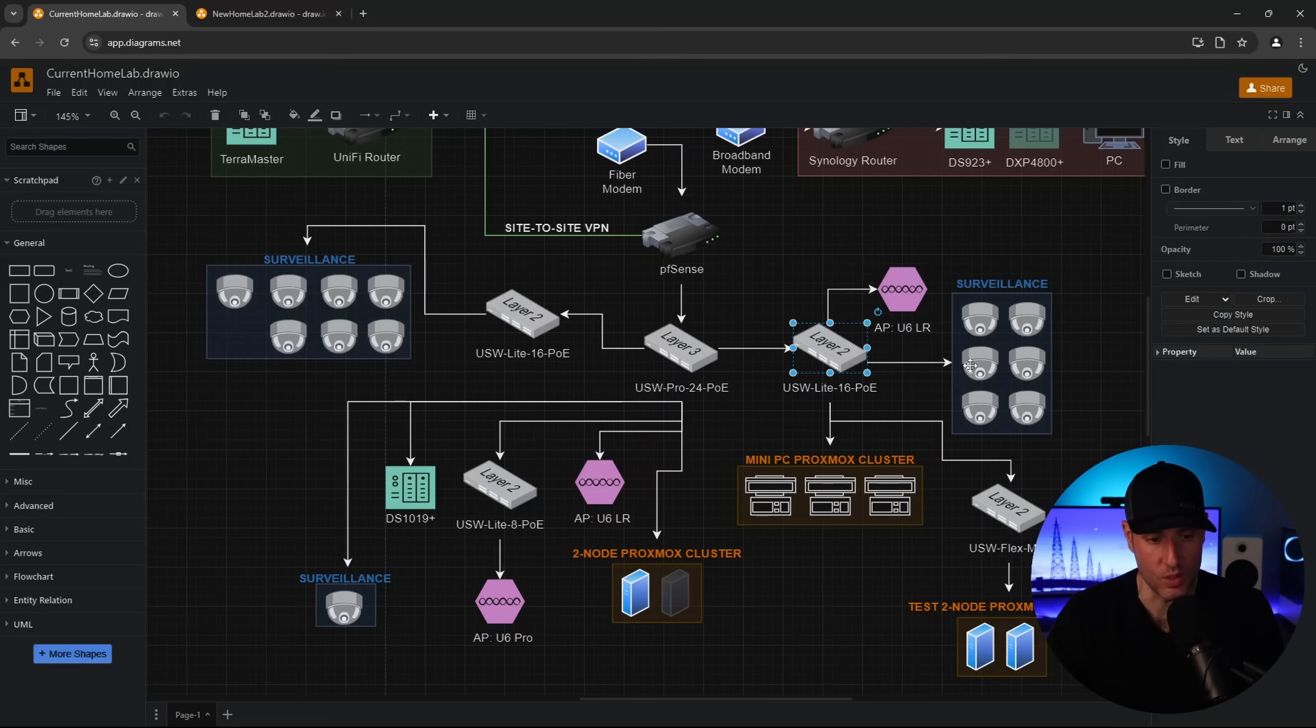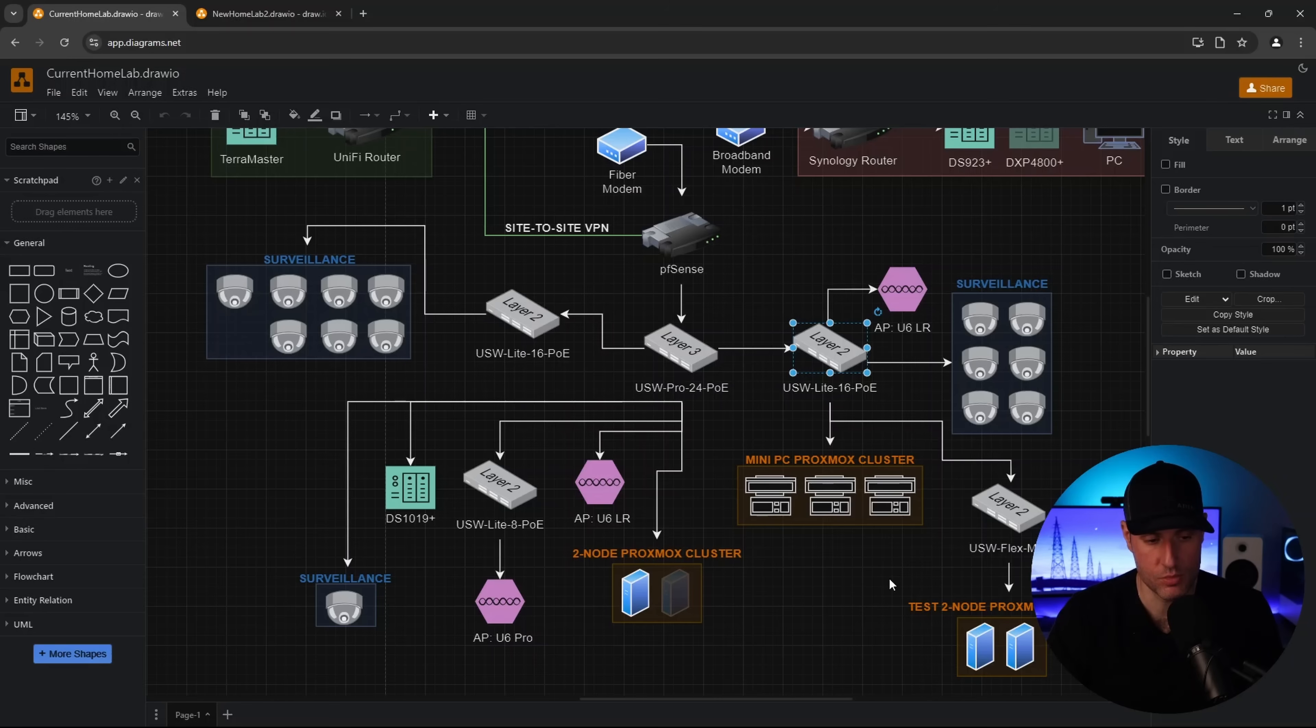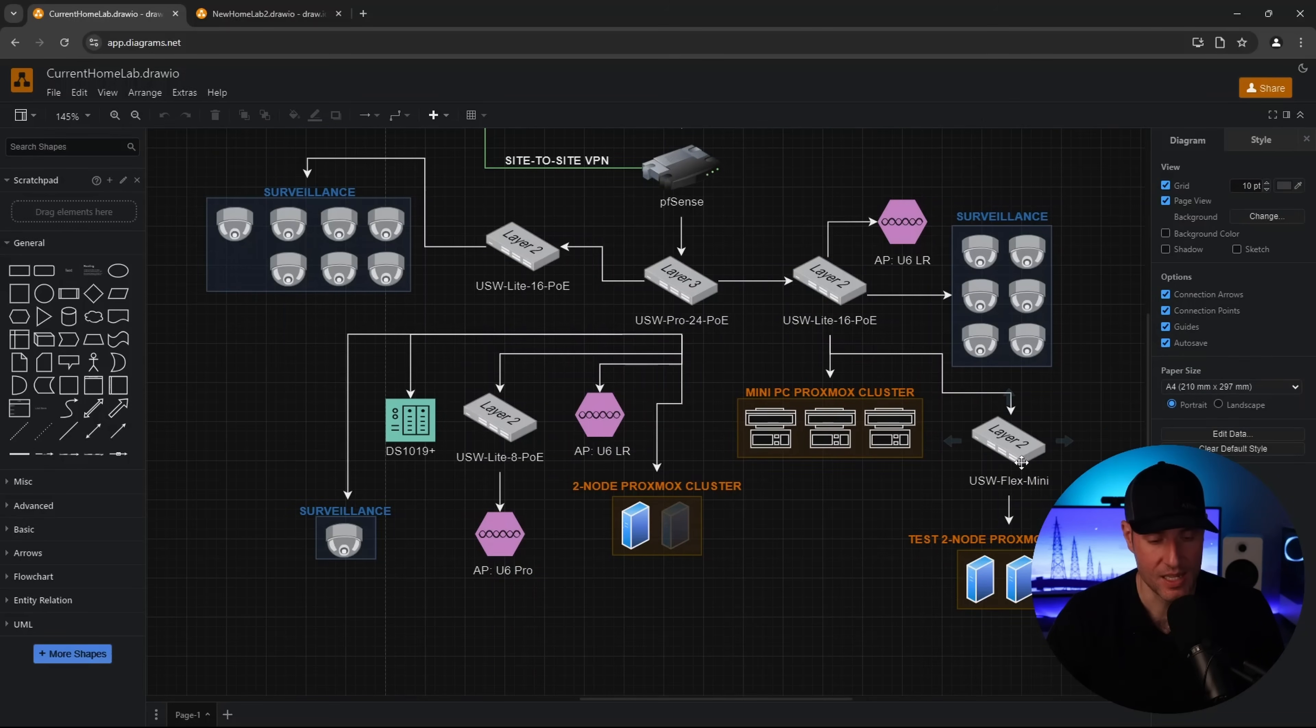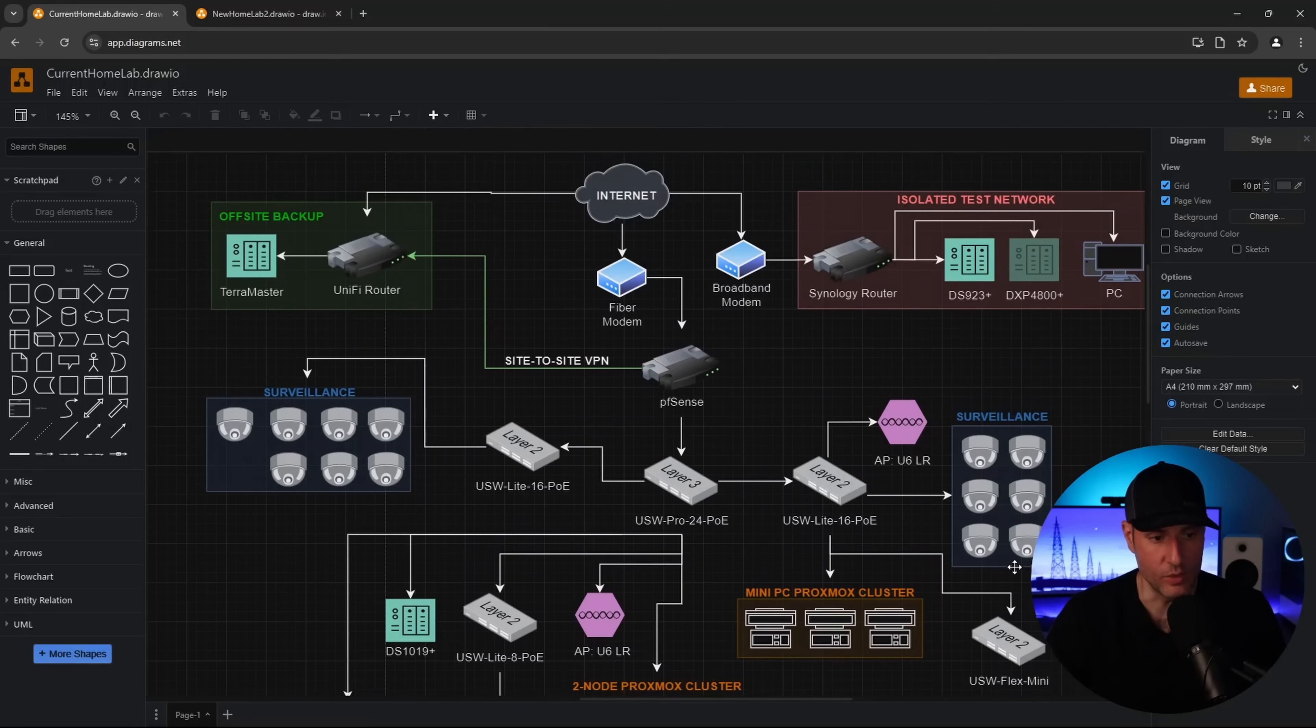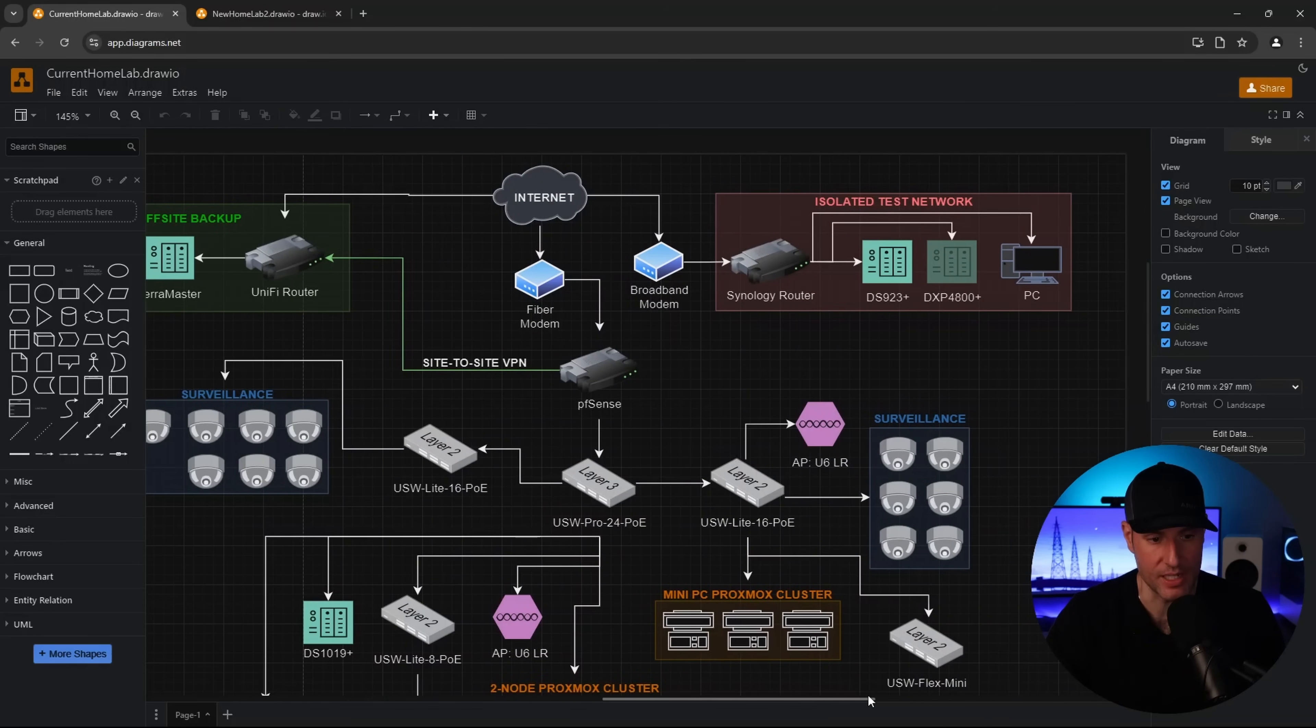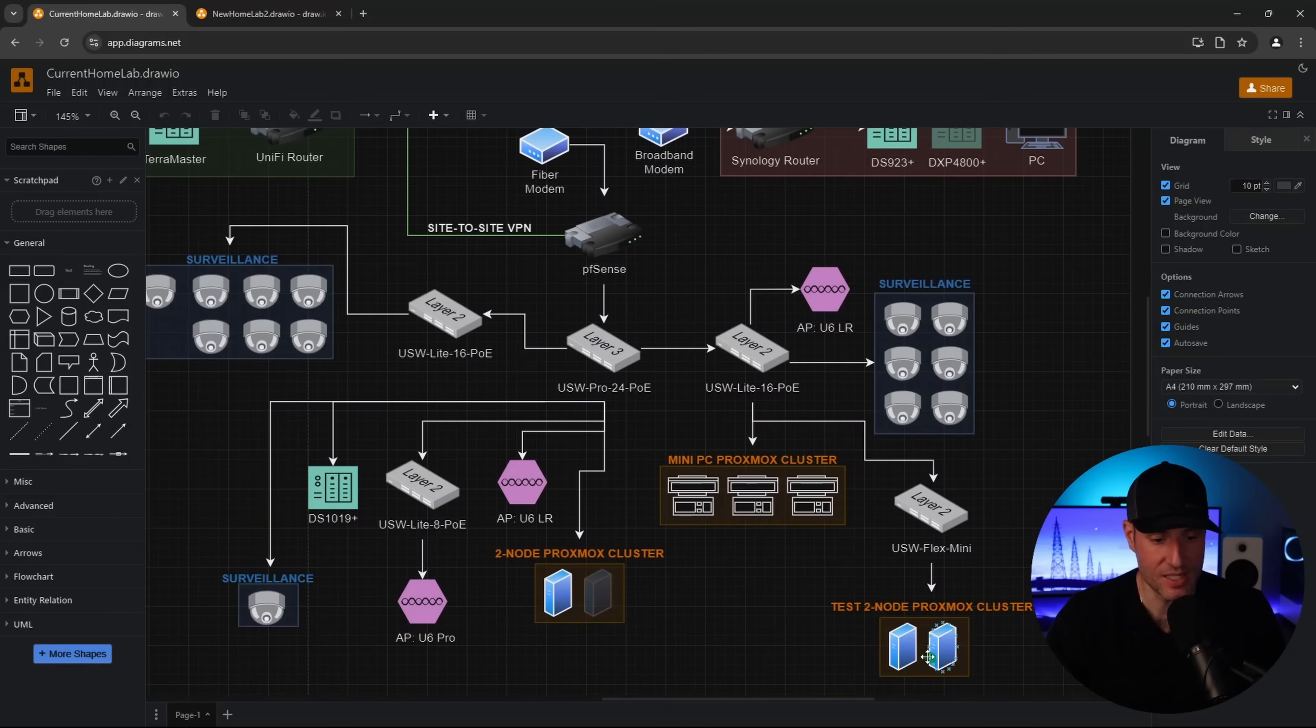So they're both USW Lite 16 PoEs and all of this switching and access points are all Unifi equipment. These are mainly for surveillance. So this right here, I don't think there's anything plugged into this other than these seven cameras. And that's mainly due to just the location of the wires that I can't get those wires to this switch in a feasible way, but we'll be taking care of that in the new layout. Next, the second one, this is for a few different things. There are six cameras there. There's another access point. This is where the mini PC Proxmox cluster that I referenced earlier is actually sitting on the floor. And then we have a USW Flex Mini, which goes to a test two-node Proxmox cluster, which I have used to create a lot of tutorials on my website.